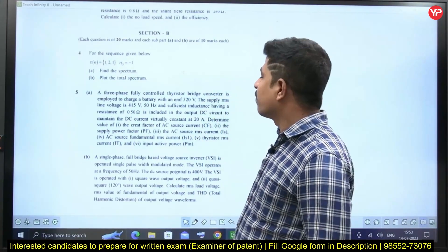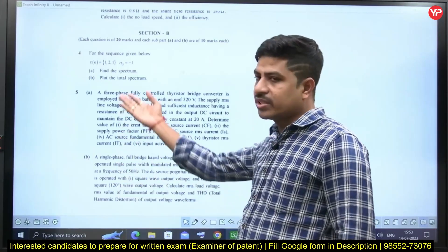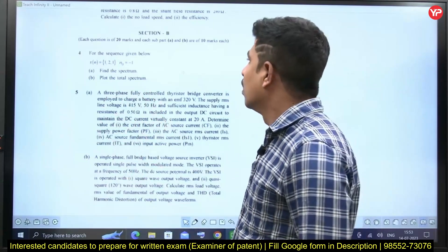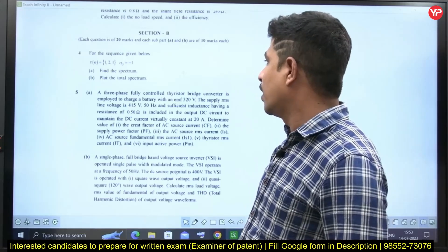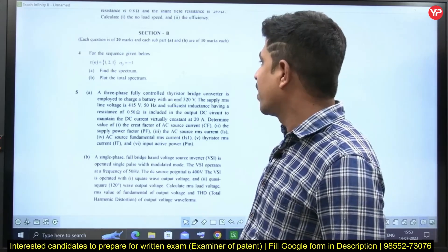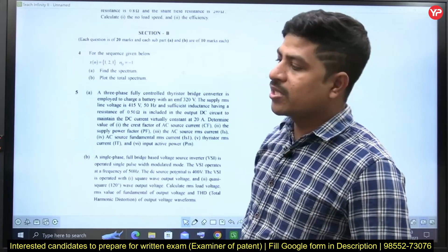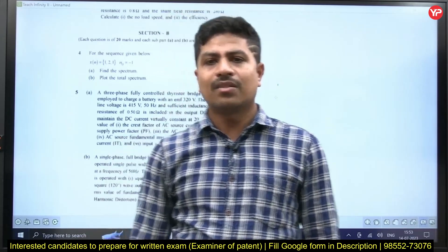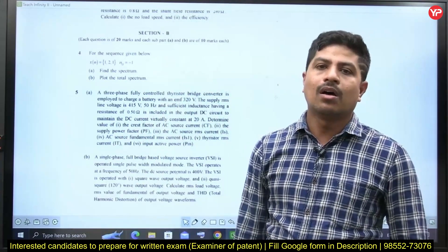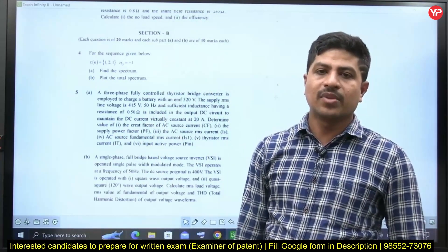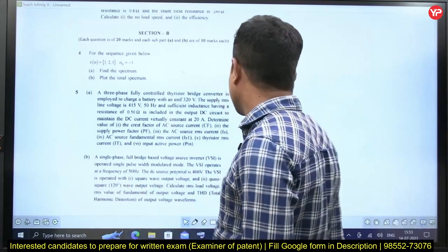This is Section B. The first question is about signals and systems: for the sequence x(n) = 1 to 1, n not equal to minus 1, find the spectrum and plot the total spectrum. This is from signals and systems. There are many standard textbooks, such as BP Lathi.